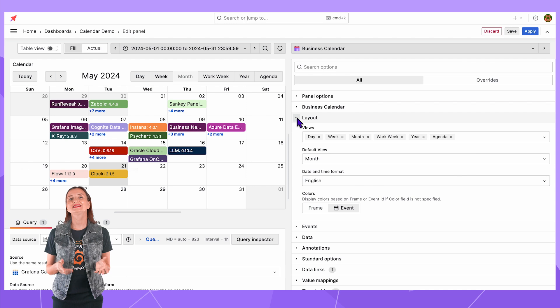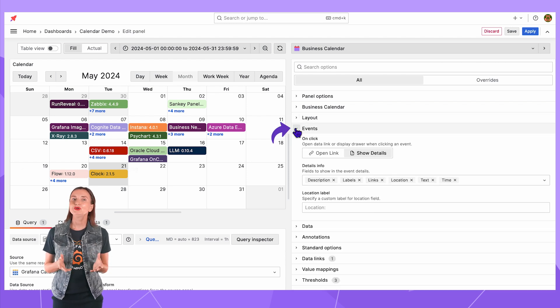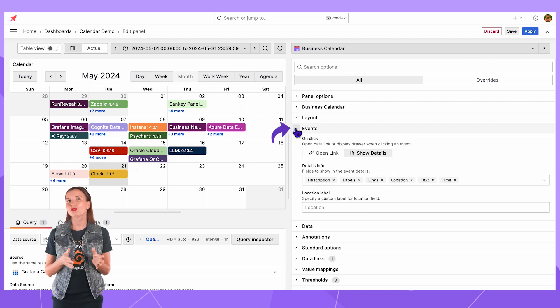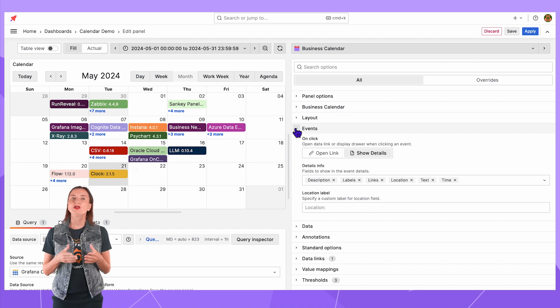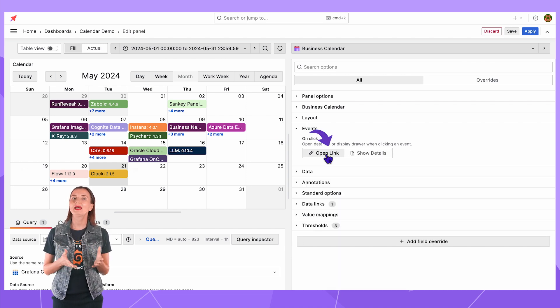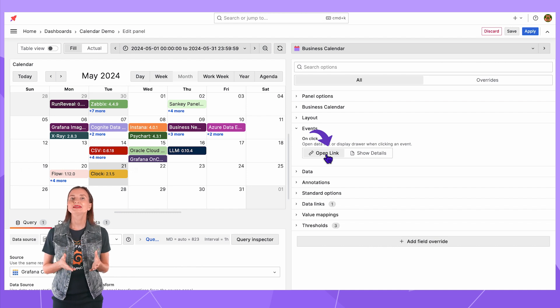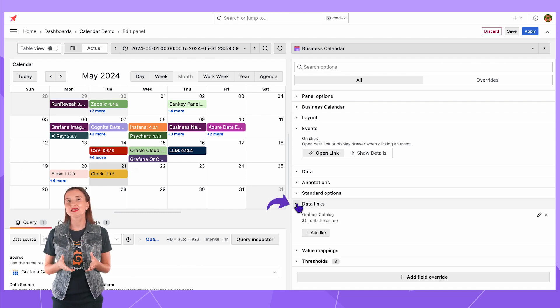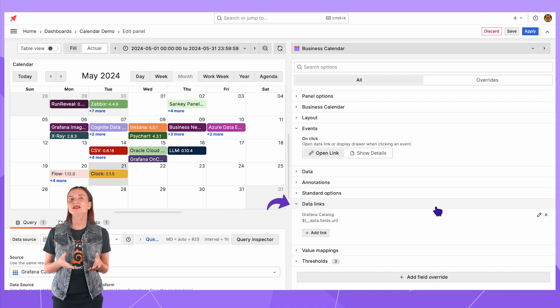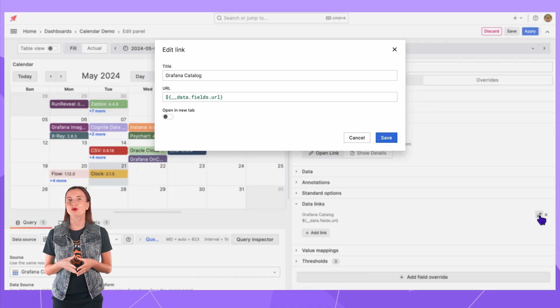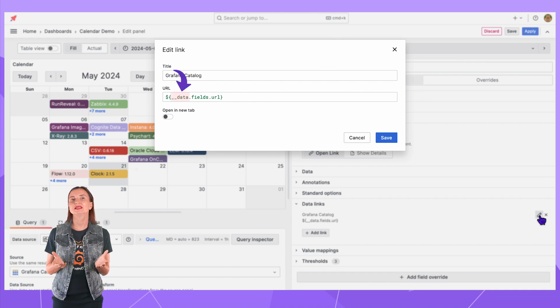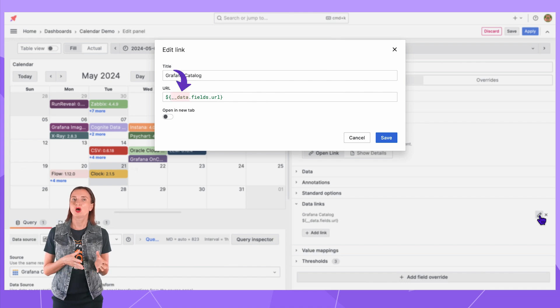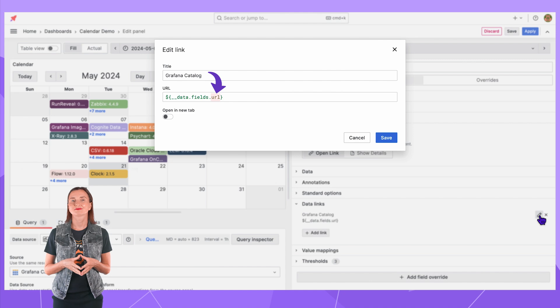Up next is the events section. Here you can control what the user click on the occupied time slot would do. The open link will open a page with an associated link. You can set up links in the data links section. I click the edit button to open the edit link window. Here I reference the data frame, column, fields, URL data element.